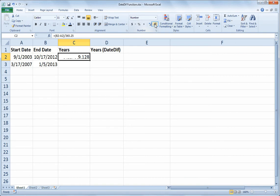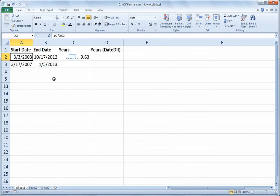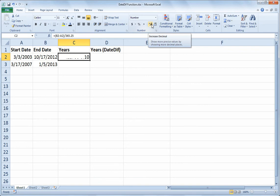One of the issues here is that, let's say that number was closer to 10. Let's say the original date was March 3, 2003. So now it says 9.63 years. And if I didn't want to show any decimals, well now it rounds it to 10, which is inaccurate.